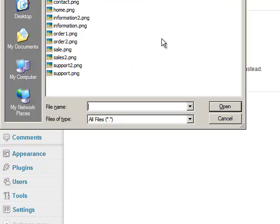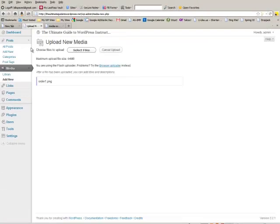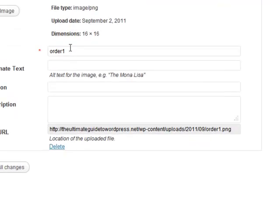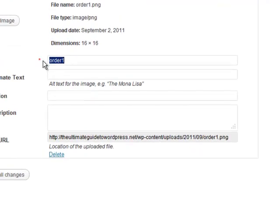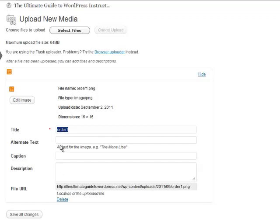You select files and then we're going to select that button and then you can change the title. The title is actually just based on the file name, but you can change the title which is important. You want to change the title, the alternate text, and optionally the description. The title is very important for SEO purposes as is the alternate text.